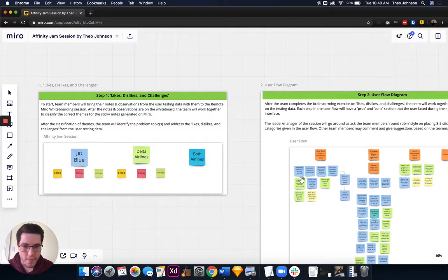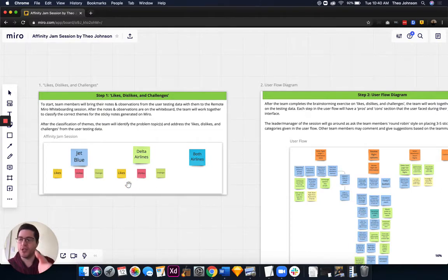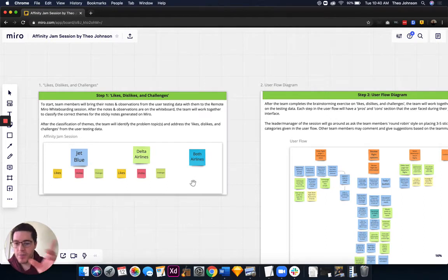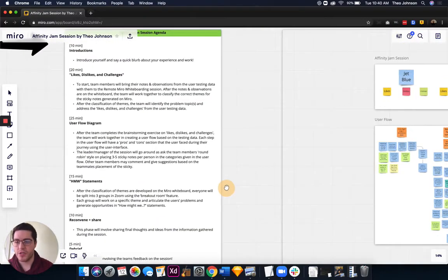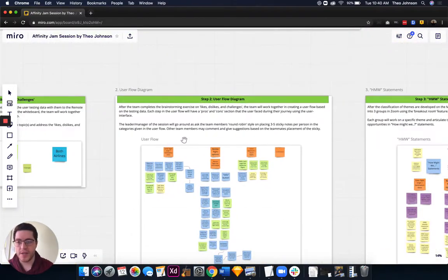On Delta, when you enter their site, it took your location information and already had your departure preset — so that was a like, and we'd put that right here. That's just an example. The team would go around and do that, each person putting their sticky notes in. That took about 20 minutes.